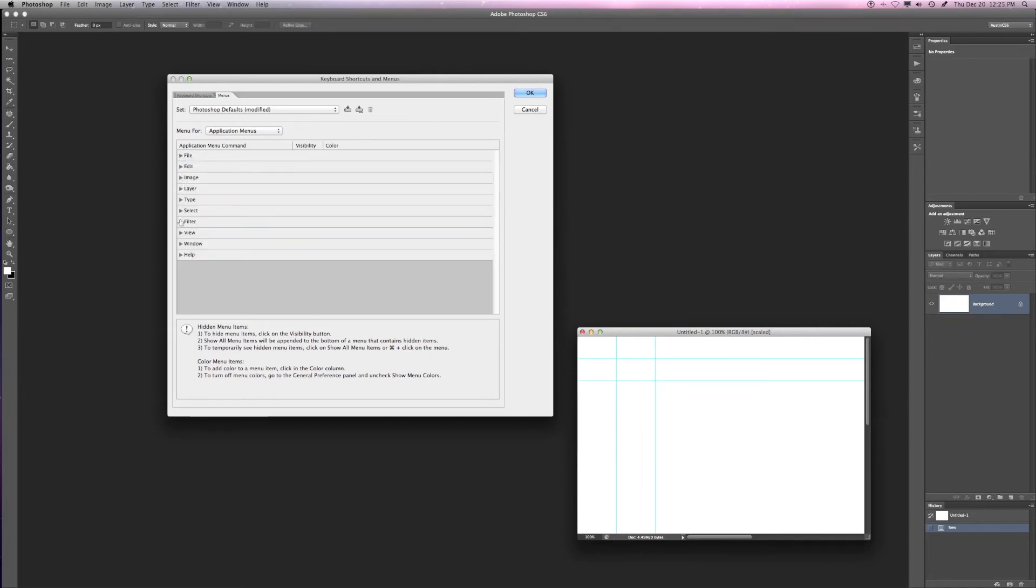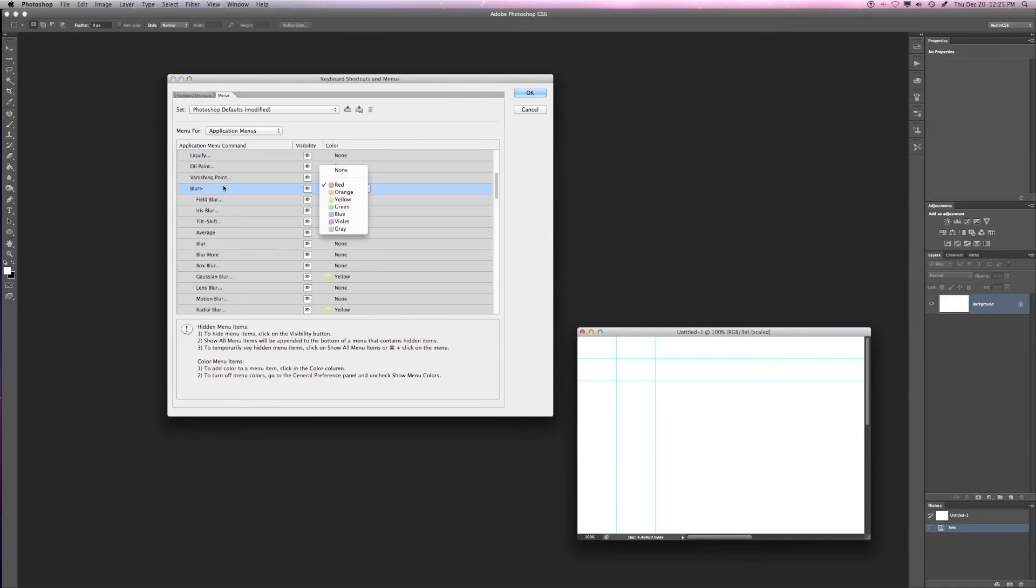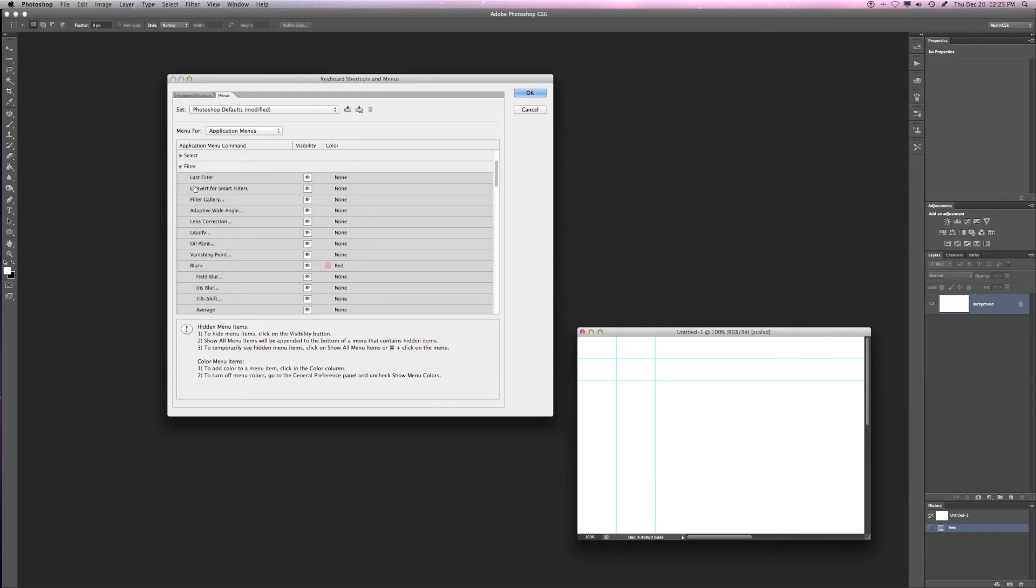For me, I use a lot under the Filters menu. So if we go down here, I've set my Blur menu to red, and then in the sub-menu, I use Gaussian Blur and Radial Blur quite a bit, so I'll set those to yellow. That way they're just a little bit more viewable when I'm running along pretty quickly.